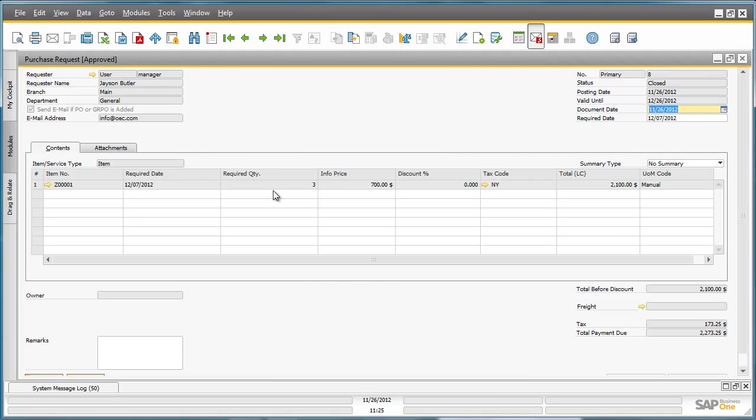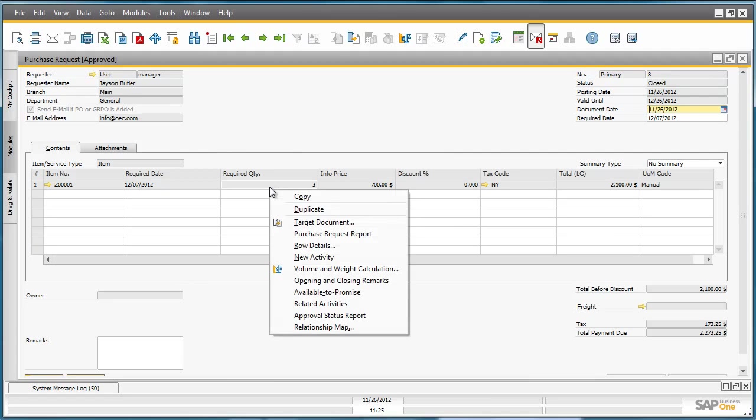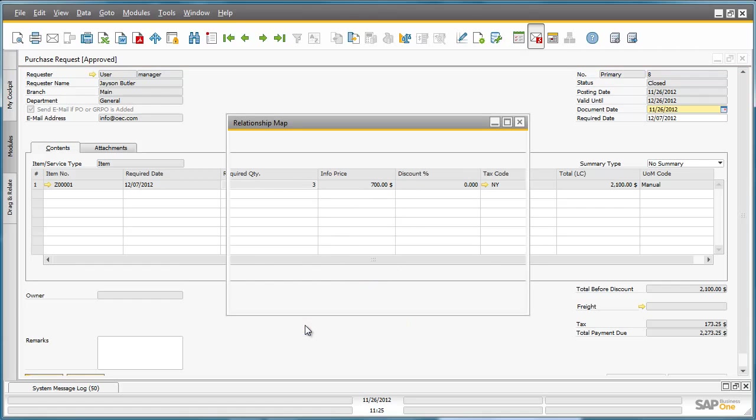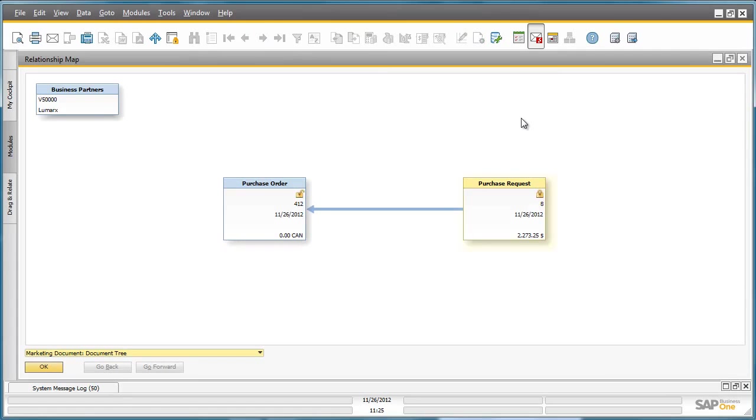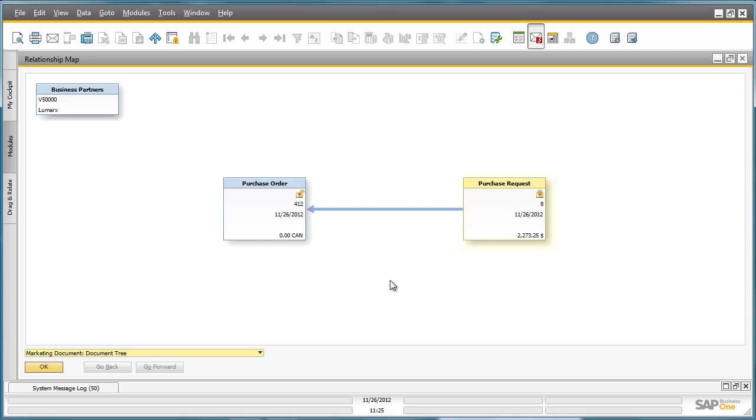By right-clicking on the Purchase Request document, he has the ability to actually open up the relationship map. By doing this, Jason has a full overview of all of the documents that have been created that relate to his Purchase Request document.